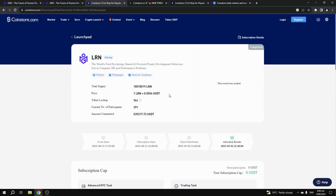This project recently had an IEO on CoinStore.com where they raised over $535,000 in just two days, but they are only looking to raise $100,000. So what is going to happen next is anything above $100,000 will go back to the people that did commit those funds, but this is actually good news because that could potentially be $435,000 worth of buying pressure at launch.